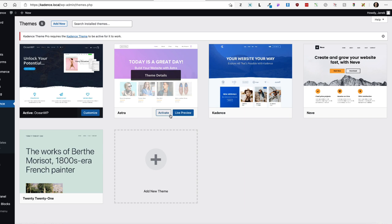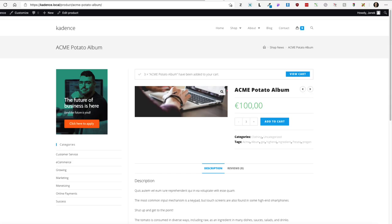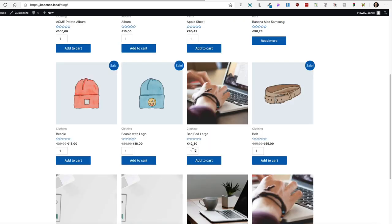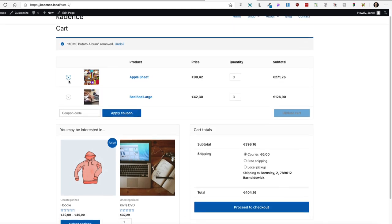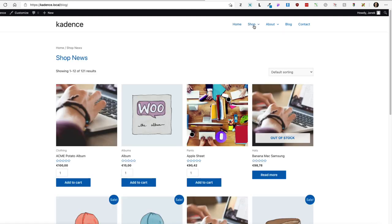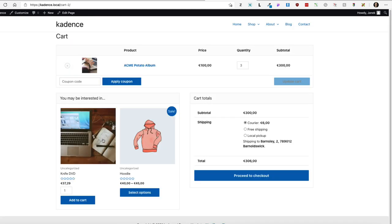I'm going to go to Appearance, Themes and activate the Astra theme, then go to the shop page. Let's choose three of those products. It seems that Ajax is working — yes, three products in the cart. I'm going to delete everything from the cart and test one more time with another product. Add to cart, view cart — looking good.